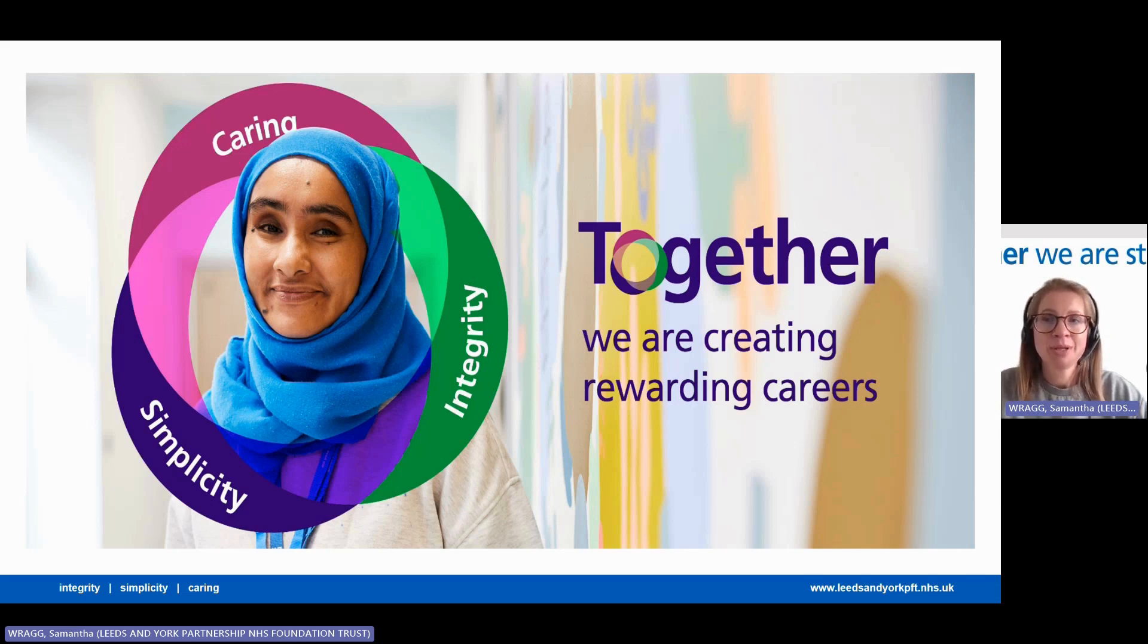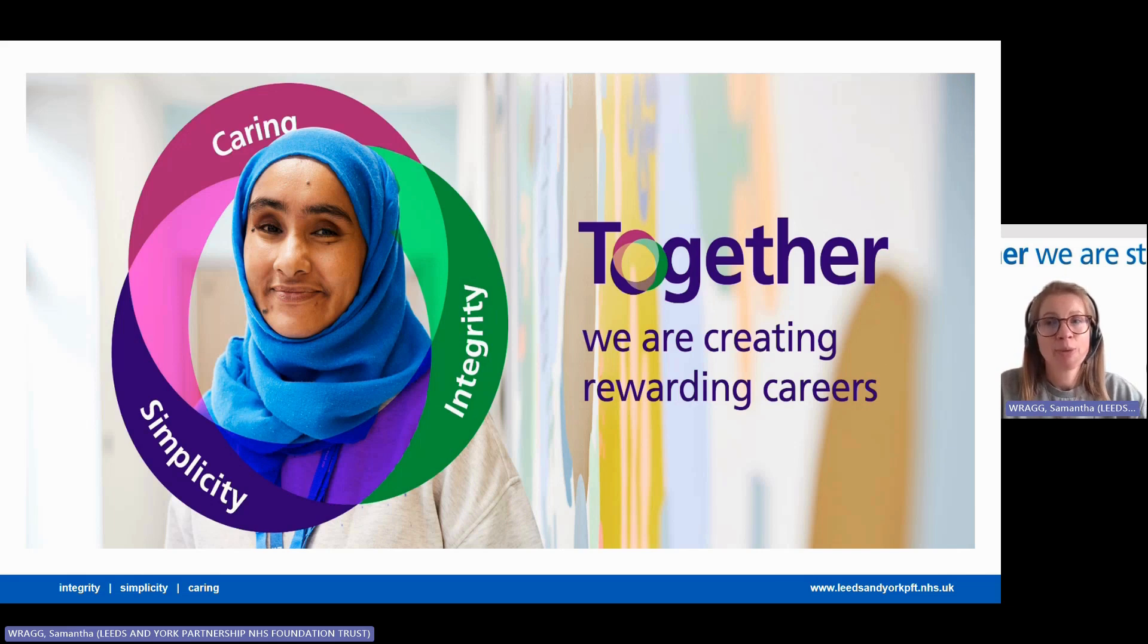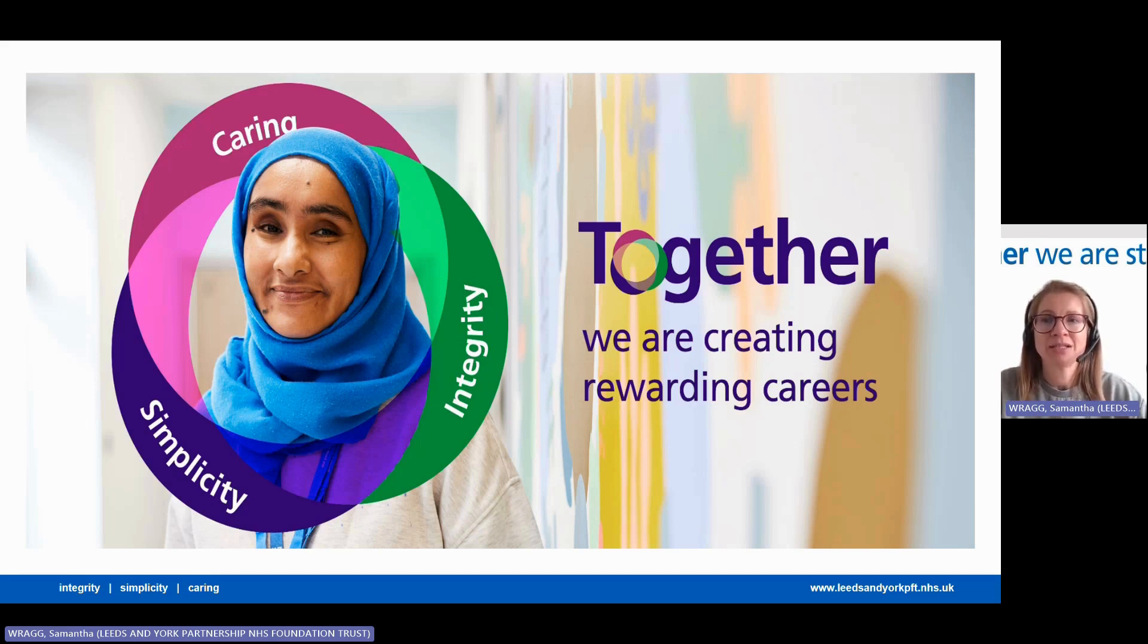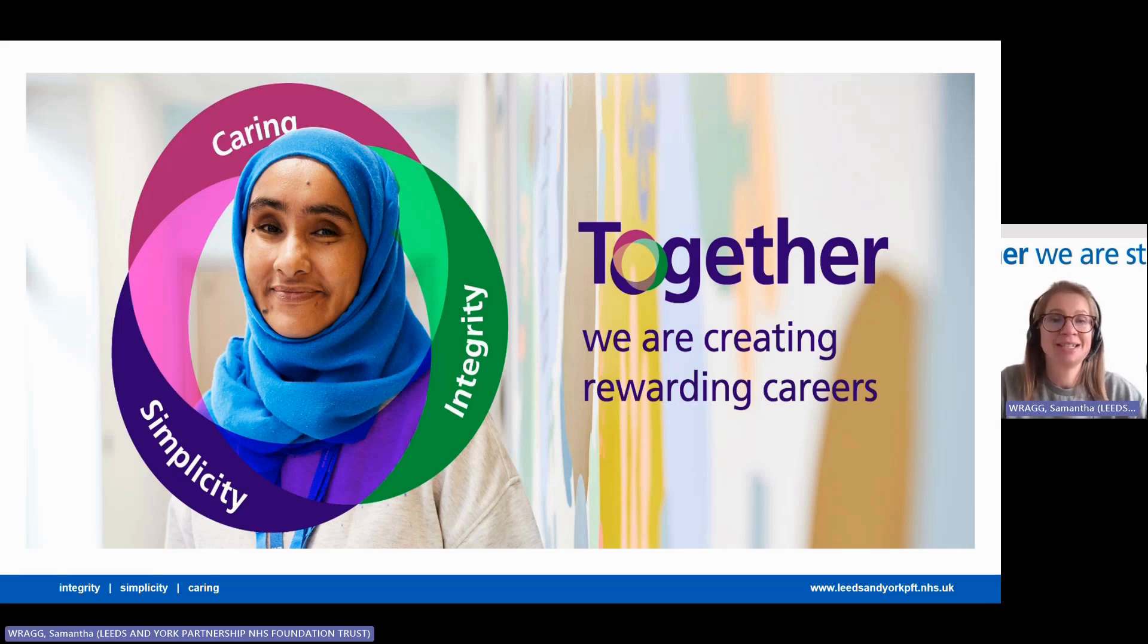frequently asked questions, and the recruitment process flowchart. Remember to open and save copies of all these documents. They won't be available once the advert has closed and you'll want to look at them again as you complete your application and if you're invited to interview.